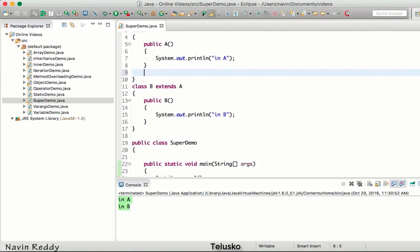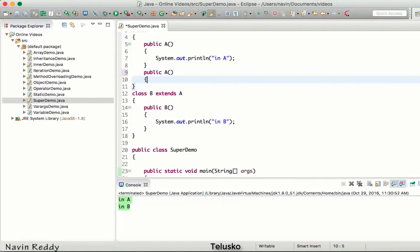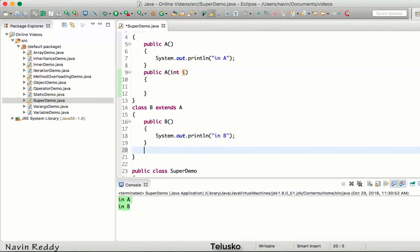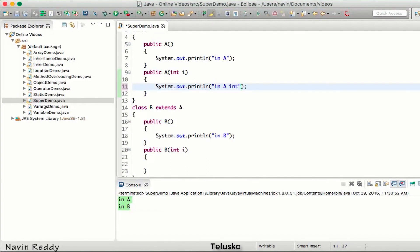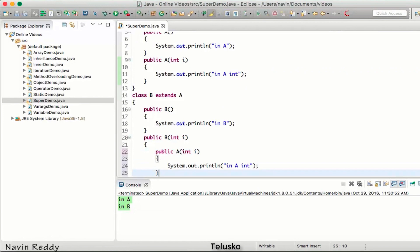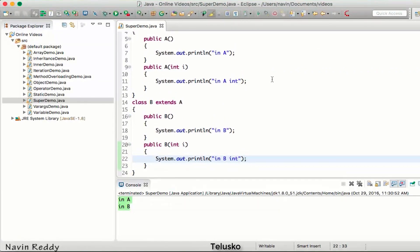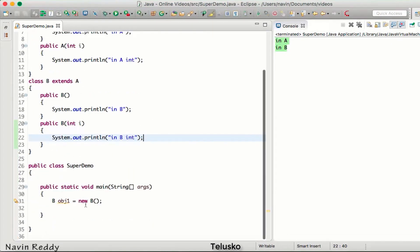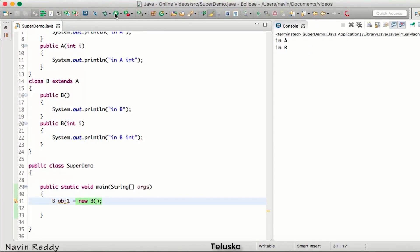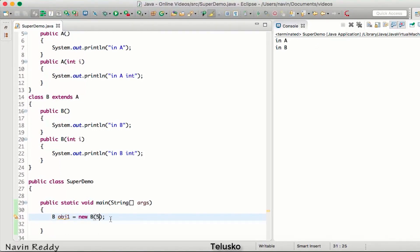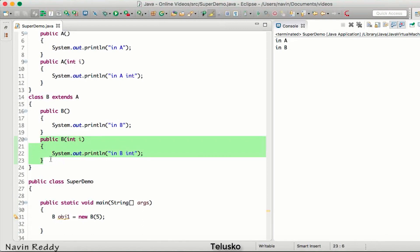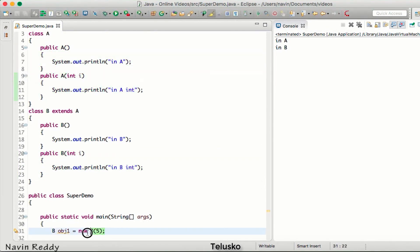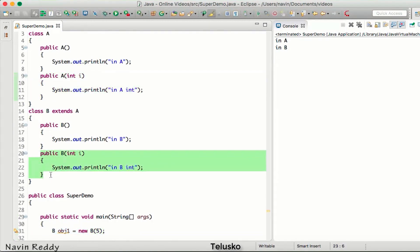Now I'll add parameterized constructors to both classes. We can have two constructors in the same class — that's constructor overloading. So in class A I'll add a constructor printing 'in A int', and in class B one printing 'in B int'. Both classes now have a default and a parameterized constructor. If I create the object of B passing a value like 5, it calls the parameterized constructor of B — but what about the constructor of A? Will it call the default or the parameterized one?